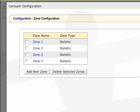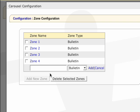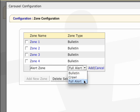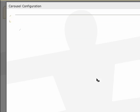We'll also want to create a full alert bulletin which will override our zone layout with full screen emergency bulletins. Click add new zone, name it, select full alert, then add.